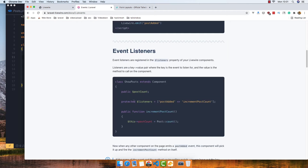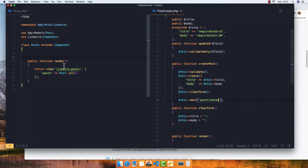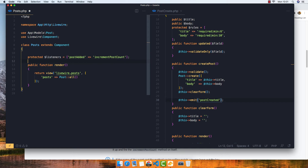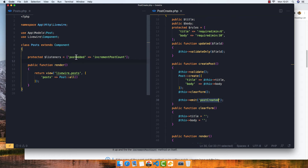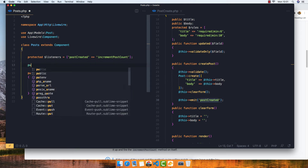Now we need to listen for that emit in the parent component. I'll copy the `$listeners` property from the documentation and add it inside the parent post component. We set it to listen for the `postCreated` event and map it to a method.